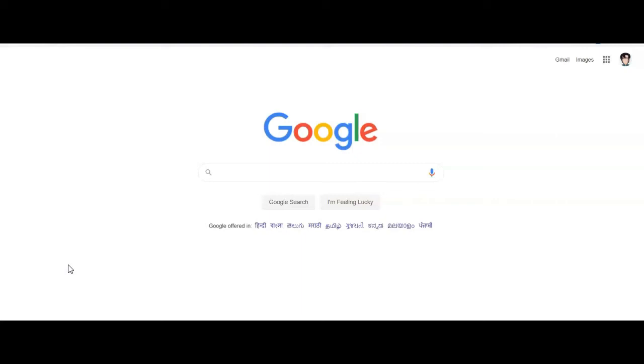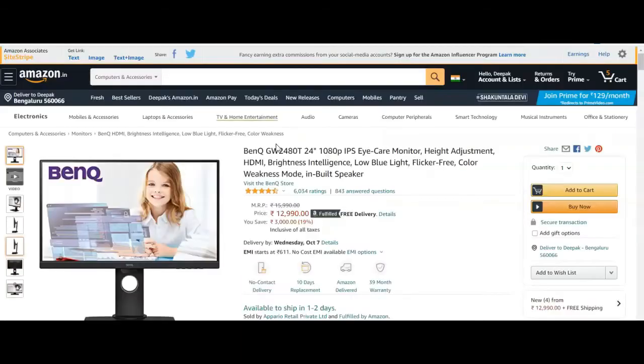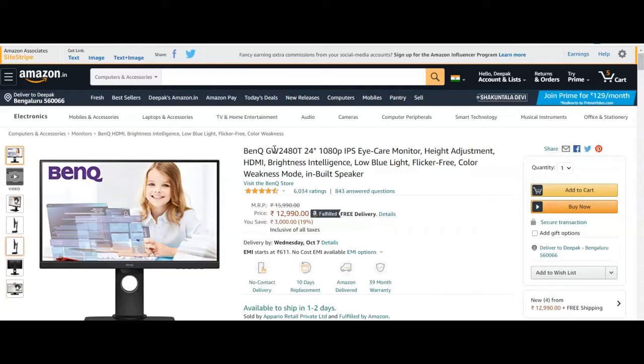Hello friends, welcome! If you're planning to buy a monitor, there's a good one on Amazon. The BenQ GW2480T 24-inch 1080p is a high-care monitor.